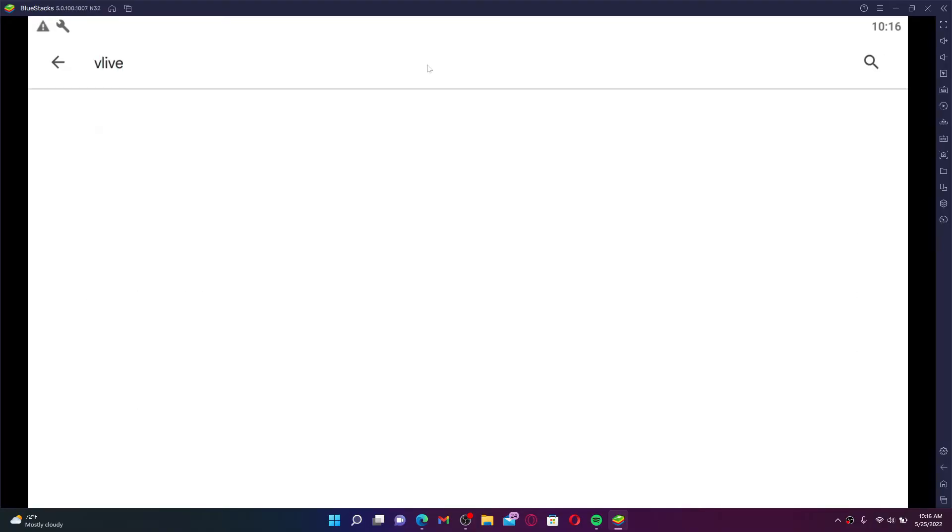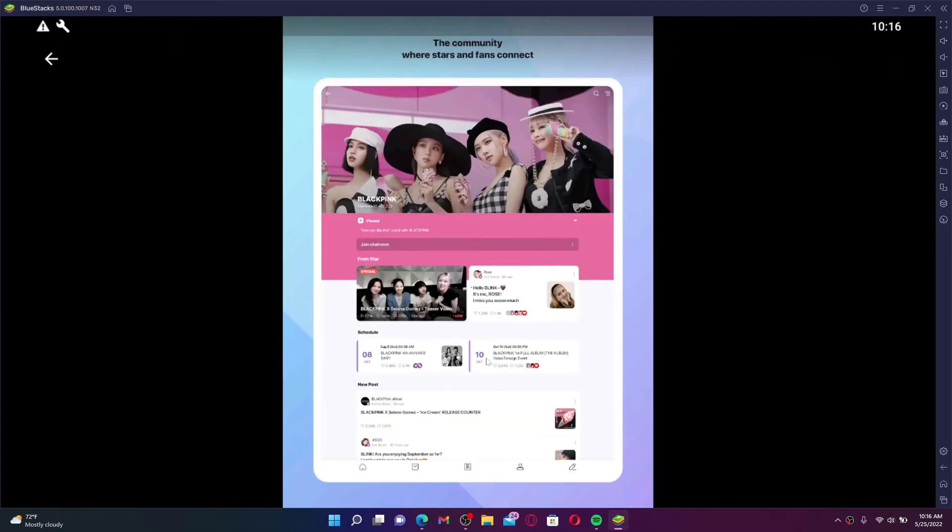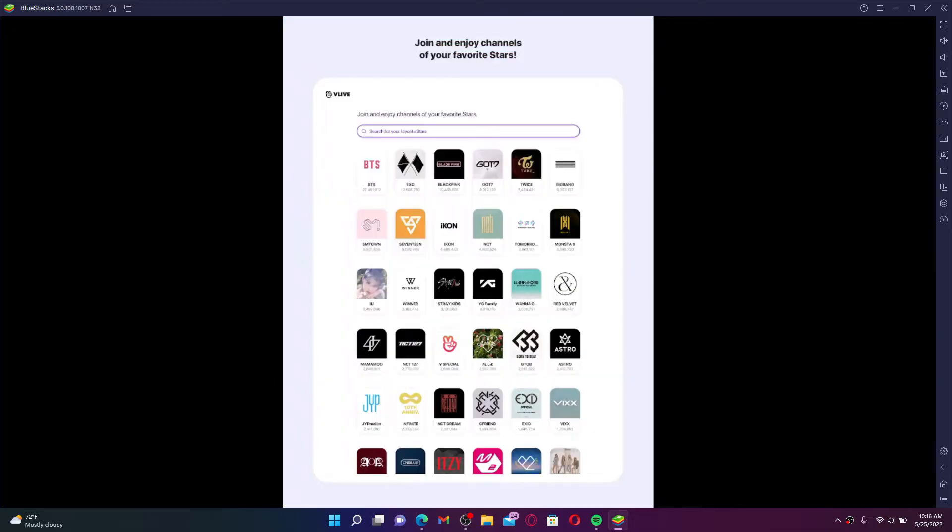In the search bar, type in Vlive and make your search. You'll be able to find the application displayed in the search results. Vlive is a South Korean live video streaming service that allows celebrities based in the country to broadcast live, such as live chat sessions with their fans.